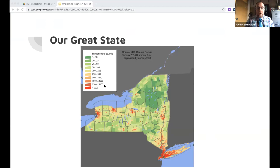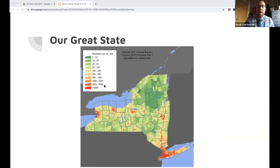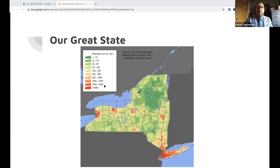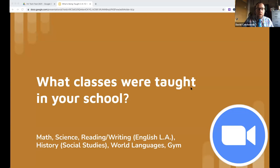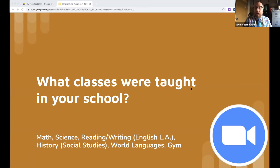New York is a greatly varied state. Ninety minutes from the Hudson Valley is the suburbs of Albany; ninety minutes south is the heart of Manhattan. Even within the Hudson Valley there is rural and city. New York education policy must apply to both New York City schools and Woodstock, so what's dictated has to work across all settings.